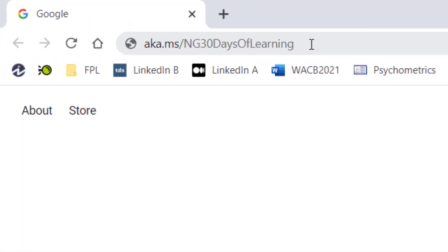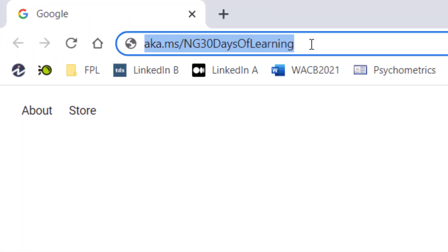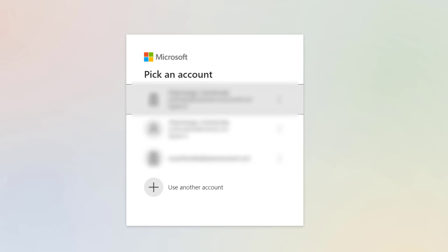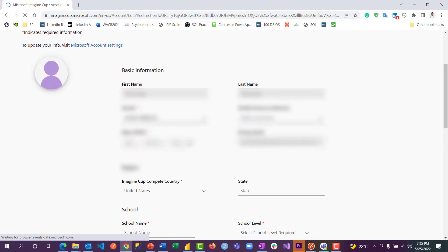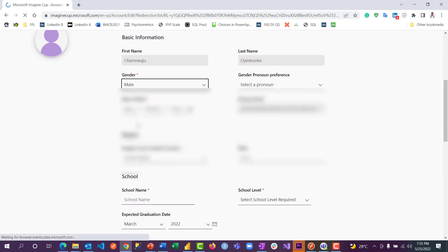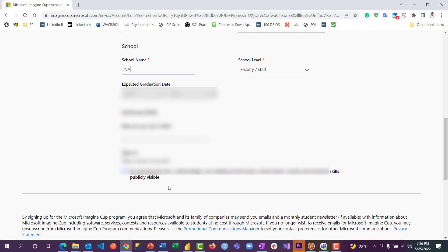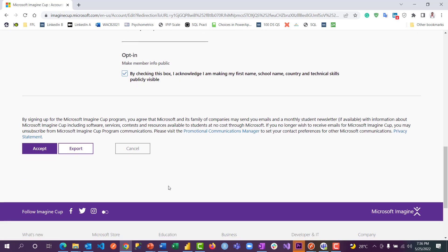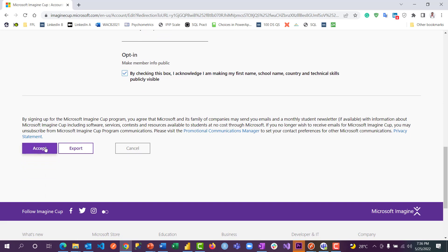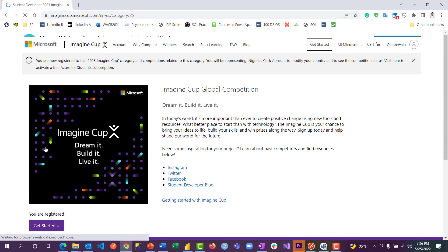You want to get on your browser to aka.ms/30dayoflearning. You need to sign in with a Microsoft account or create a new one. Then you fill the form for ImagineCorp conference, then you accept. This registers you automatically.